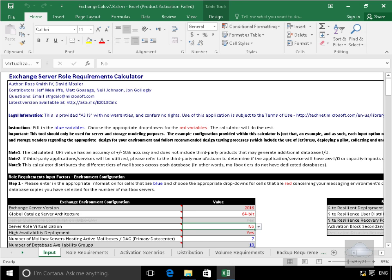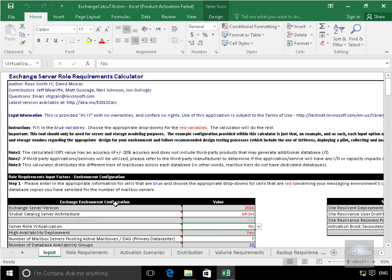First thing we have to do is input data. So if we look down here we've got our Exchange Environment Configuration. Yes we are 2016. We are 64-bit for the Global Catalog server.